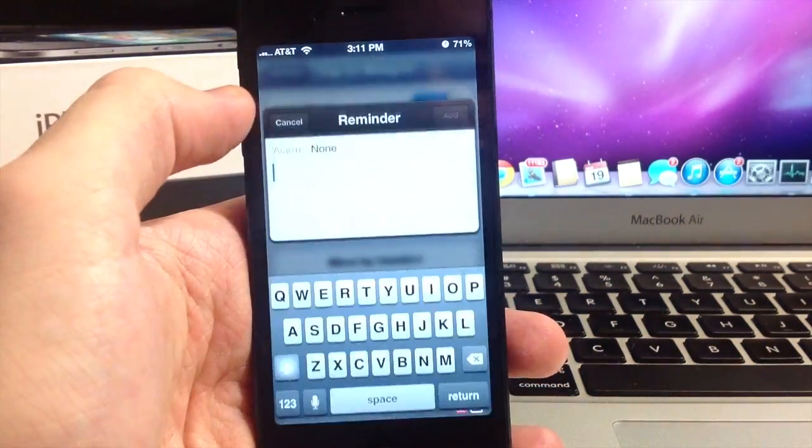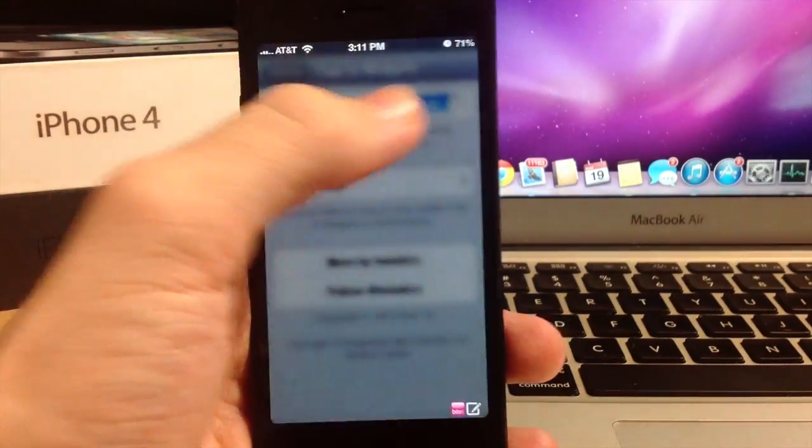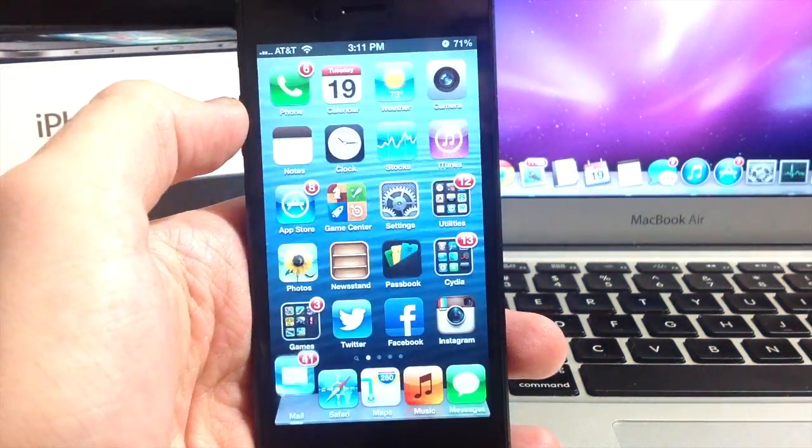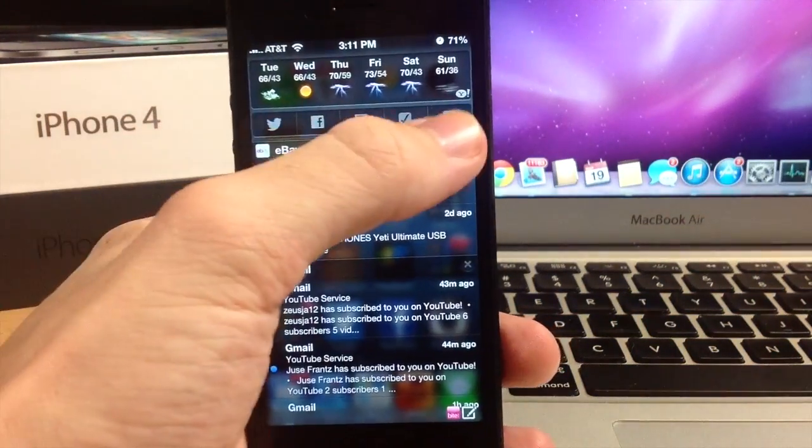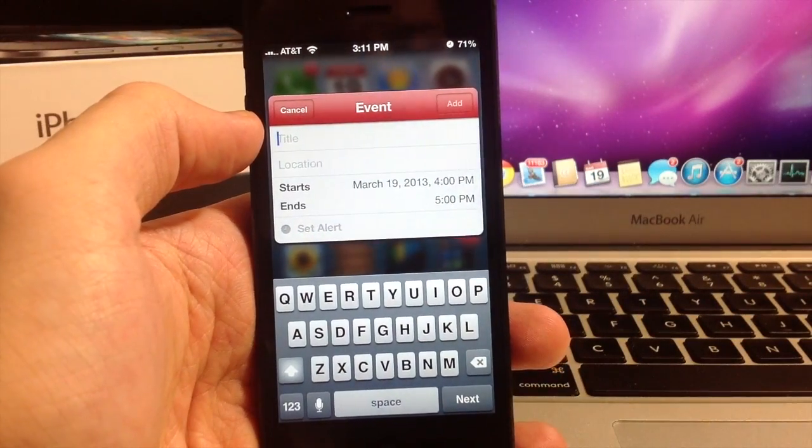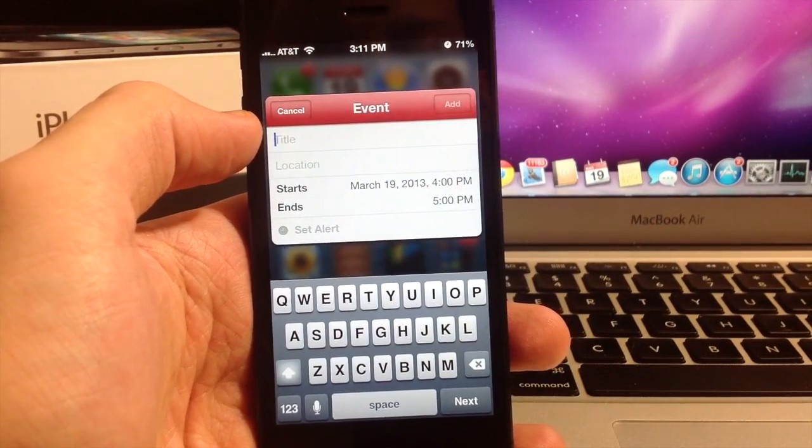And you can do the same in Reminders. And you can do the same in, whoops, clicked the wrong button here. You can do the same thing in Calendar, which is really cool.